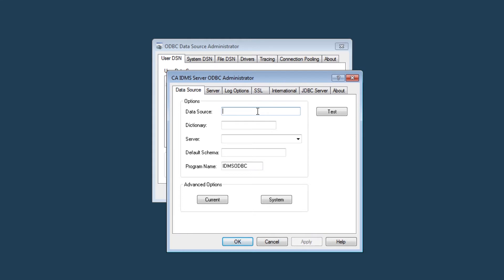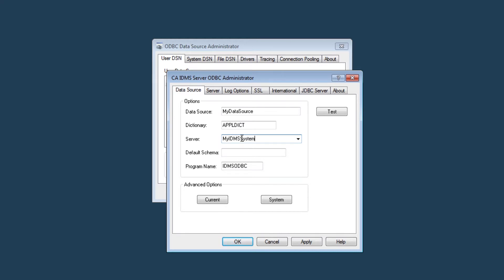The data source name is user specific. It can be any name related to an application that runs on your IDMS system. Let's give my data source a name of my data source. Then specify the dictionary name containing the definitions of the tables we want to access. Next, specify a server name. The server name again is user specific. It represents the IDMS system you want to access. So let's give my server a name of my IDMS system. The default schema can be left blank and the program name can be left as a default.